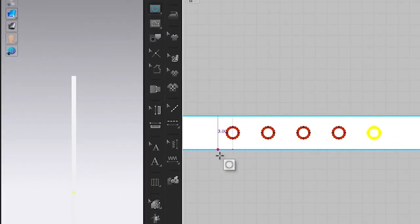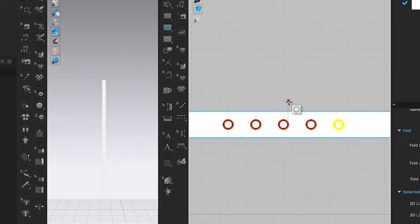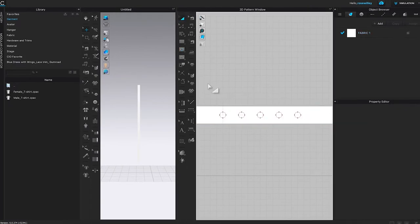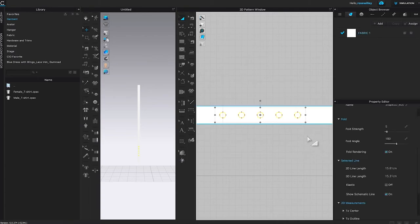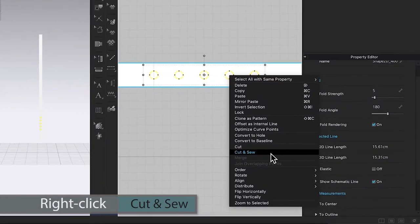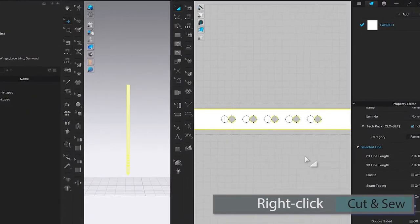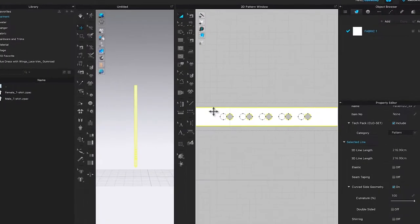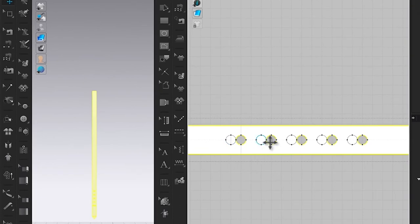Come over to the transform pattern tool and click on it. Use the key select to select all the circle shapes, then right click and come down to cut and sew and click on it. We just cut and sewed the circle shapes into holes on the belt strap. After that, move the circle shapes up.